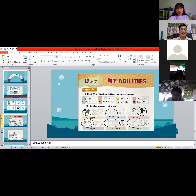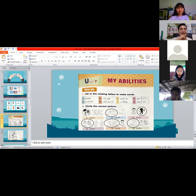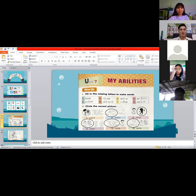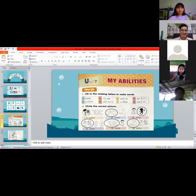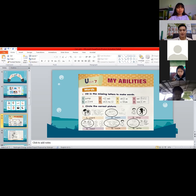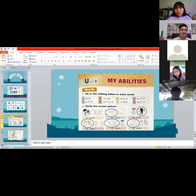The answer is letter E — R-E-A-D, read. So the missing letter is letter E and we now have the word 'read.' Number three, we have D-R, blank, W — it is 'draw.'